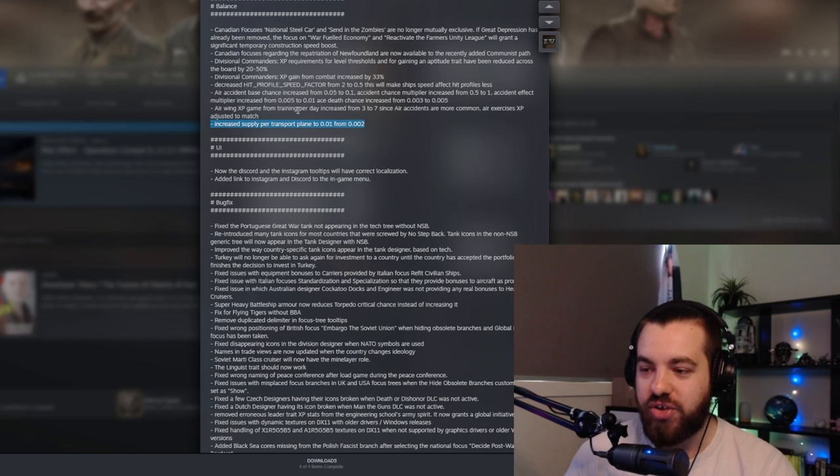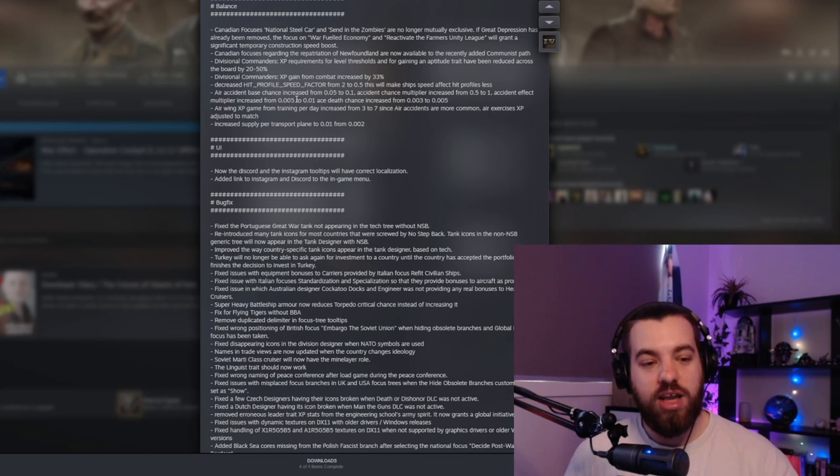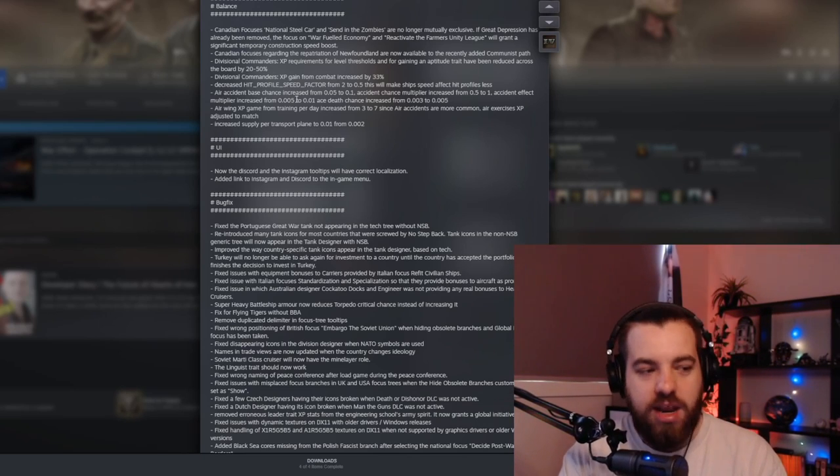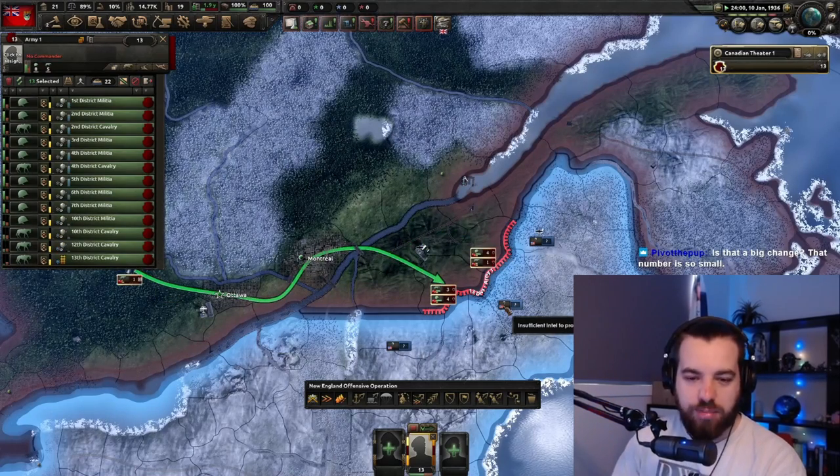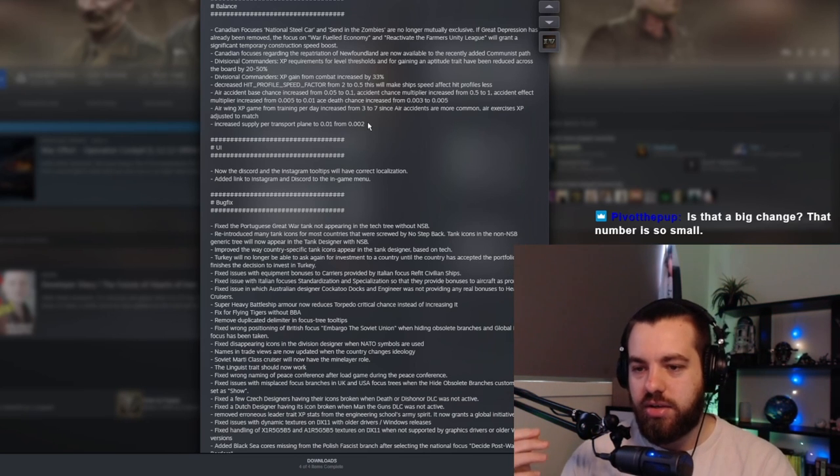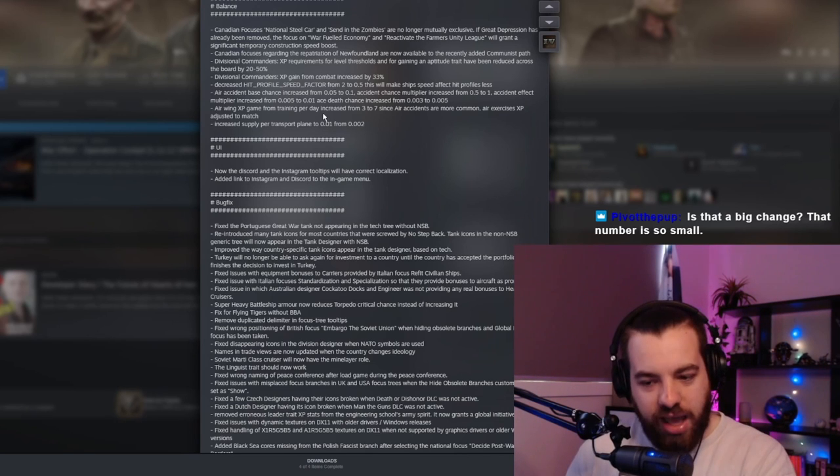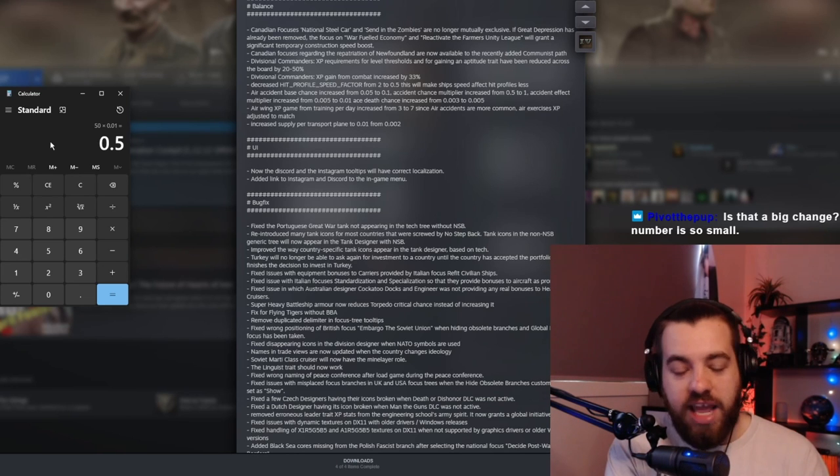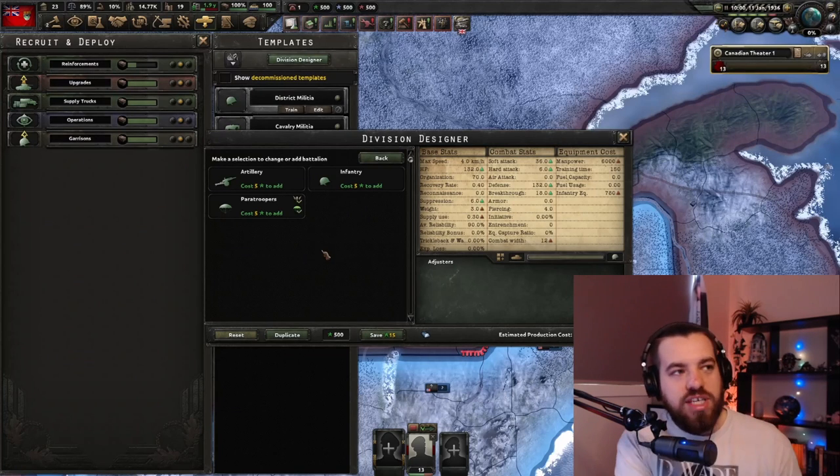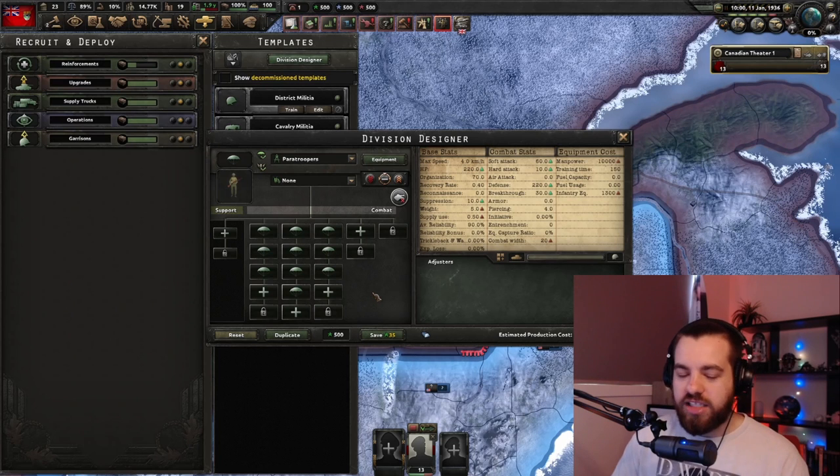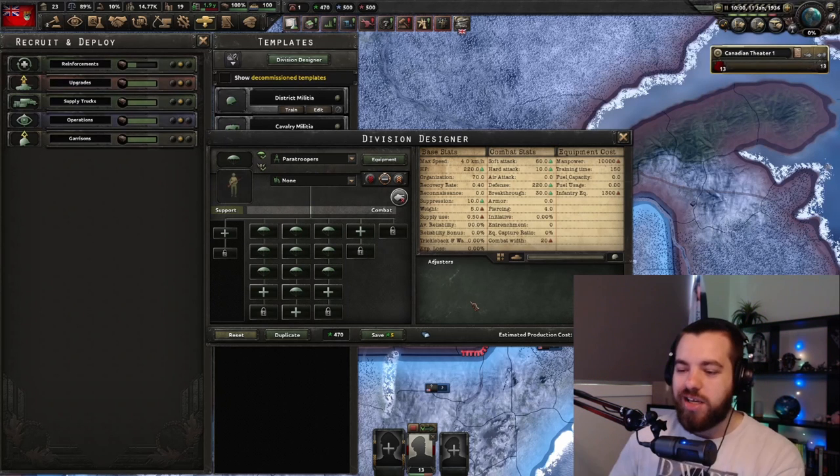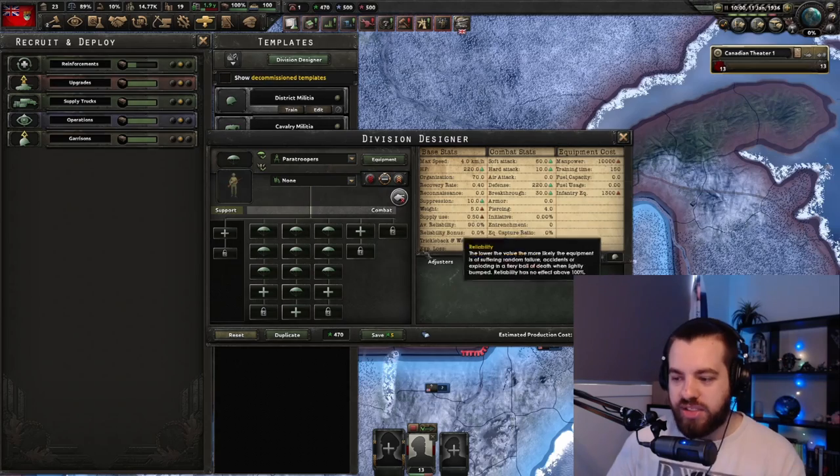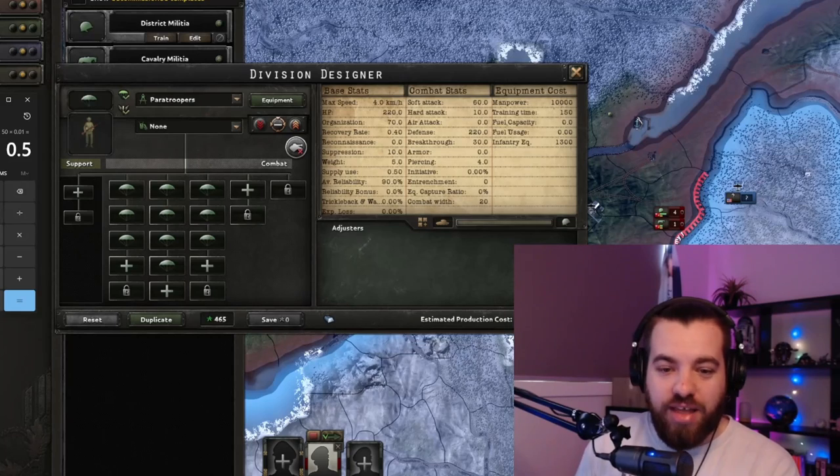And this is a huge one - increase supply per transport plane to 0.01, which is going to be good. For one, it'll make paratroopers more viable because you'll be able to supply them when you drop them in now. Is that a big change? The number is so small. The number is small, but the percentage they've increased it by is a lot. So going from 0.002 to 0.01, they've basically multiplied that by five. So you're getting five times more supply from your transport planes than you would have before. And not only that, if you've got a wing of like 50 planes, right? An air wing of 50 planes can drop half a supply point. If you're using a paratrooper division, which is worth trying to save and supply, it's going to be something that's around 18, 20 width.